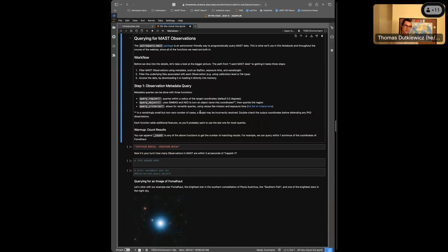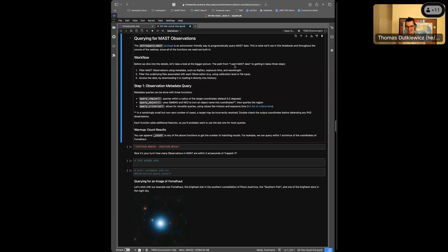Now we need to think about data queries. astroquery.mast is an astronomer-friendly way to query for MAST data - it's the API we've written to access everything in the archive. The path from 'I want MAST data' to 'I have MAST data' has three steps. Step one is querying for MAST observations using metadata - that might be RA/Dec coordinates, exposure time, wavelength, mission, or a particular filter. There are tons of things you can query on.